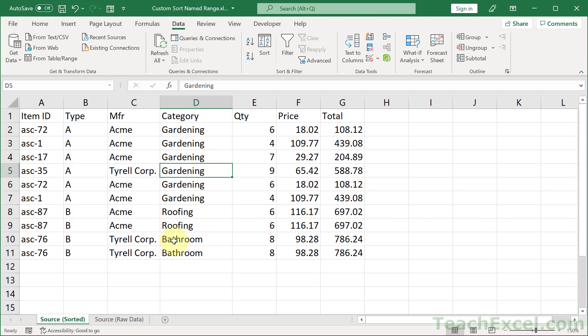We can control the sort order. We can make it whatever we want in whatever column we want, and it's actually quite easy to do.